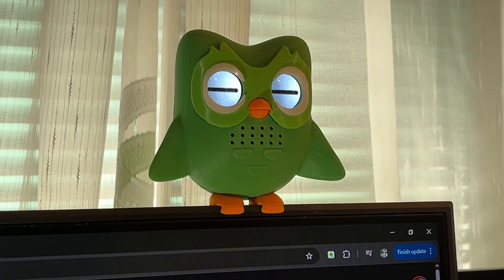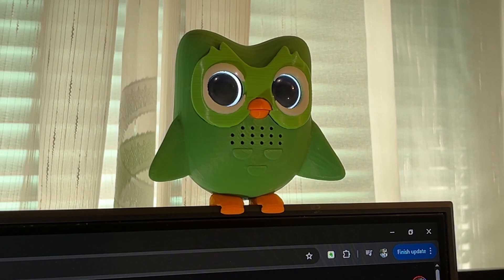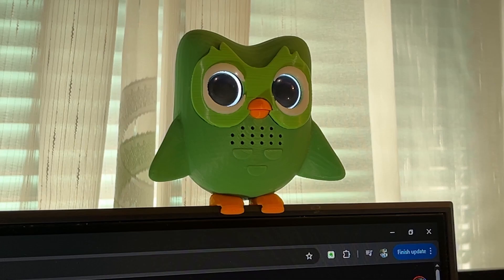Let's look at the different states that Duo can make. I know the eyelids are not white - I kept it that way because of the 3D printed white parts. First we have the sleeping and normal eyes. These are for when Duo is okay and happy because you did your lessons or it's early in the day. He might also make some sounds - as you can hear, those sounds are pretty normal and everything is okay.